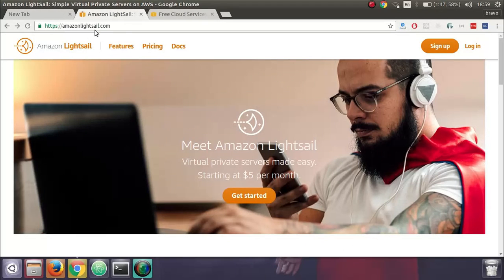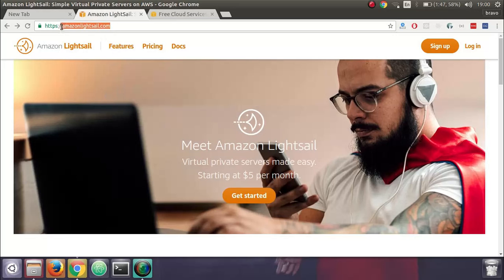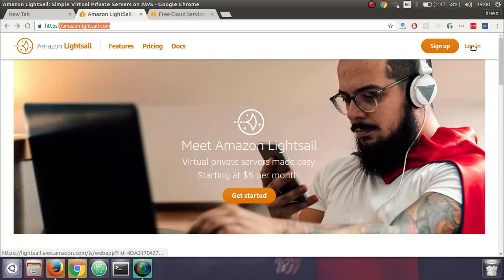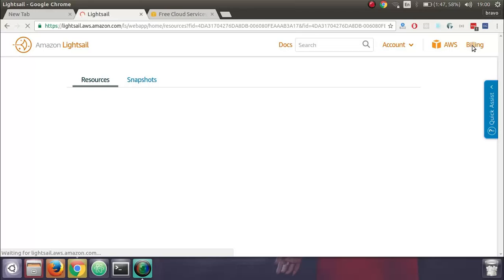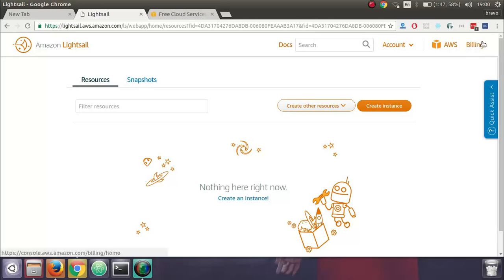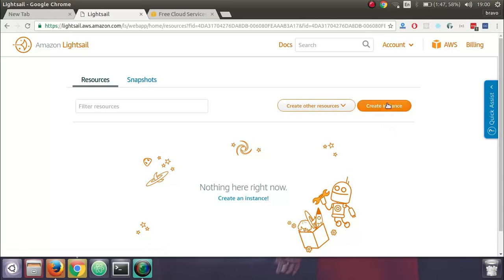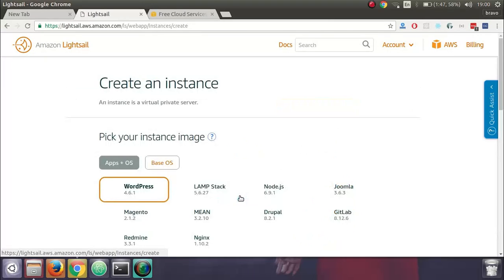After you register on your AWS site, you go back to Amazon Lightsail.com and log in. Let's wait for it to load. Here, right now, there's nothing. To create a WordPress blog, the first step is you click on create an instance.